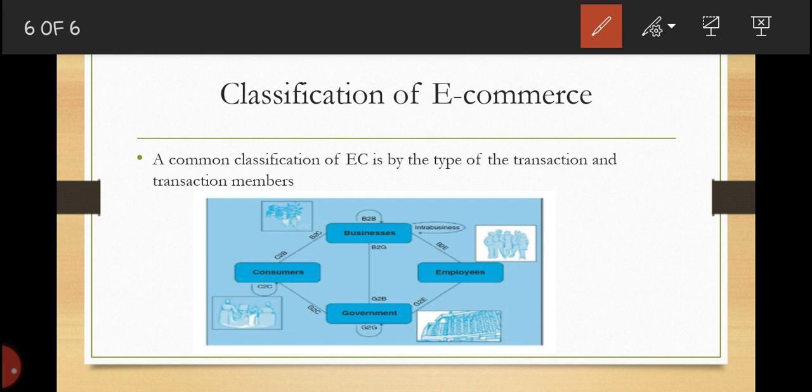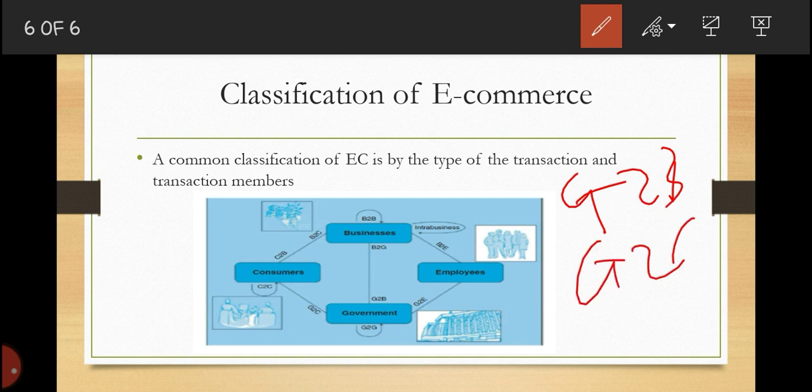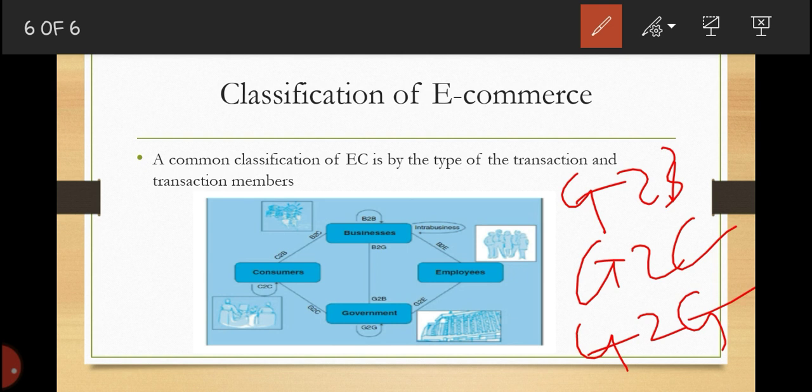We have electronic government, where a government agent buys or provides goods, services, or information to businesses — called government-to-business — or to consumers. Governments can also deal with other governments, called government-to-government. In summary, the classifications of electronic commerce include: business-to-business, business-to-consumer, consumer-to-business, business-to-government, government-to-business, government-to-consumer, consumer-to-consumer, government-to-employee, business-to-employee, intra-business, and collaborative commerce.